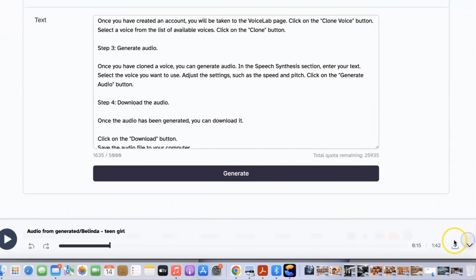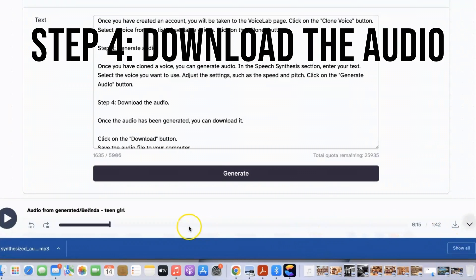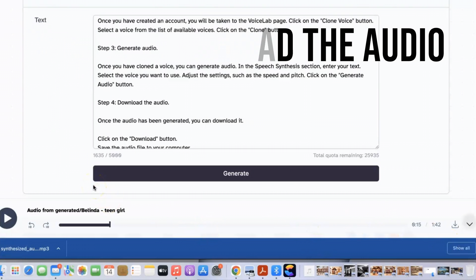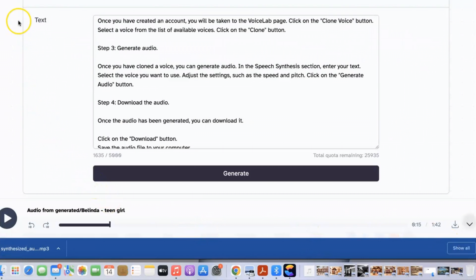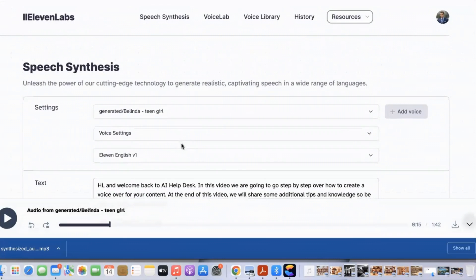Step 4: Download the audio. Once the audio has been generated you can download it. Click on the download button. Save the audio file to your computer.